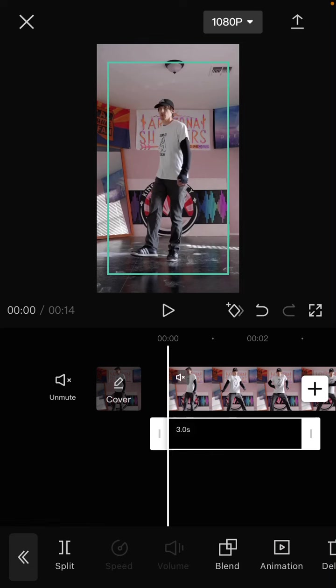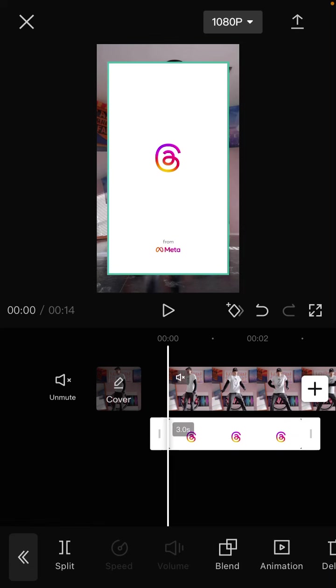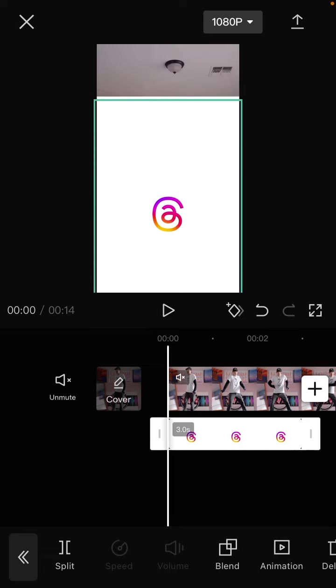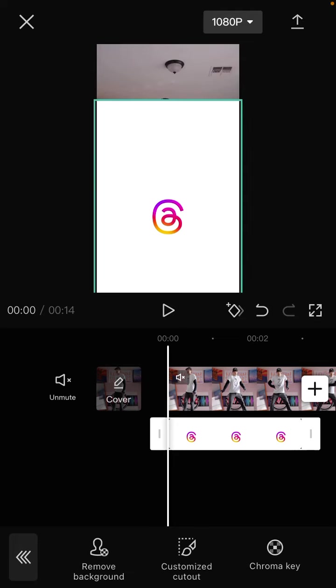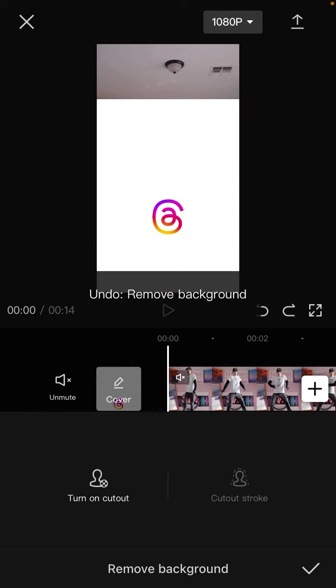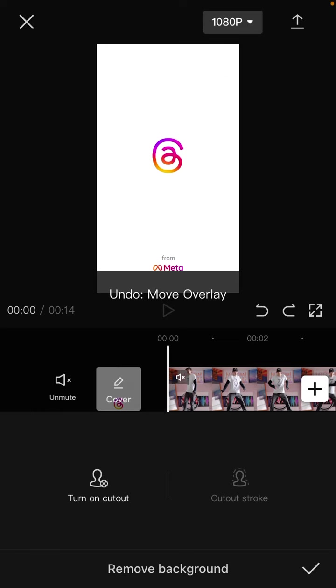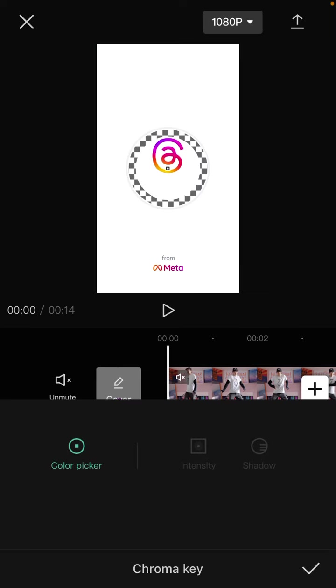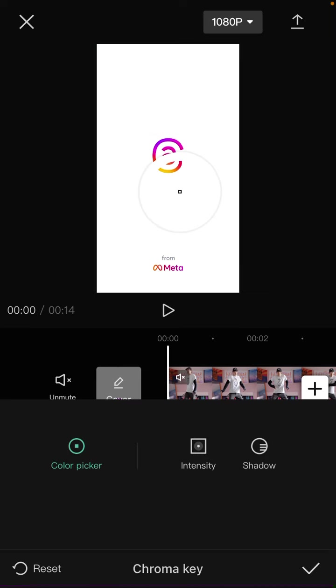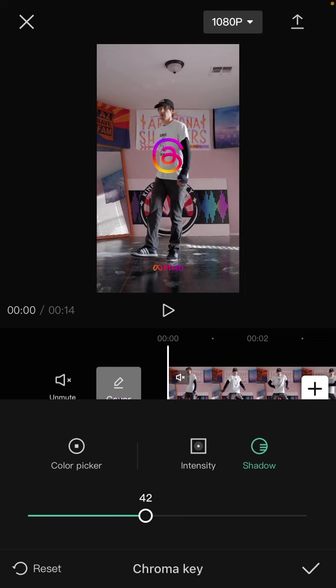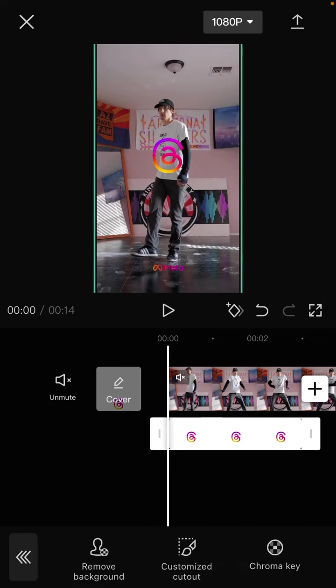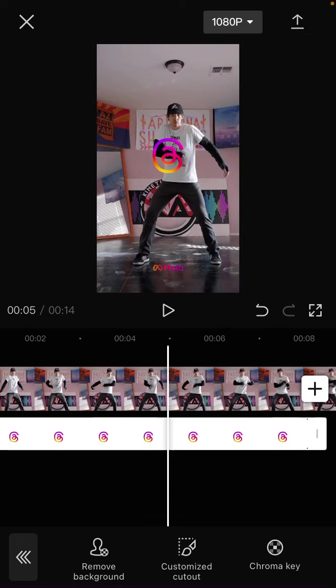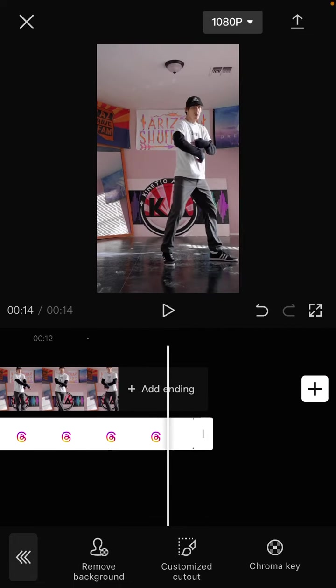I'm going to remove the background, so tap on cutout and select remove background. Then select color picker, adjust the intensity, and tap the checkmark. Here you go!